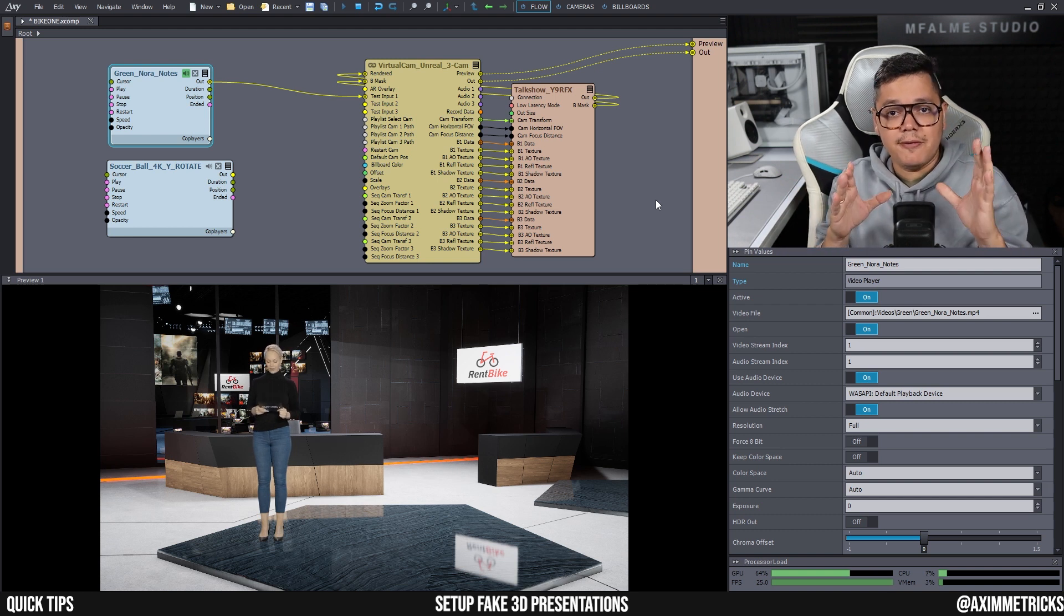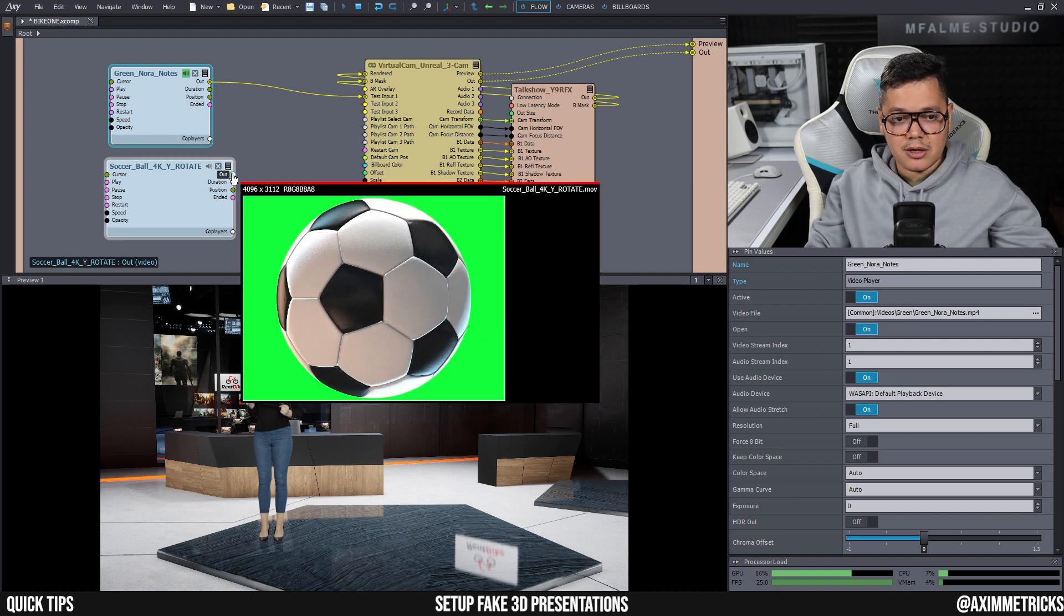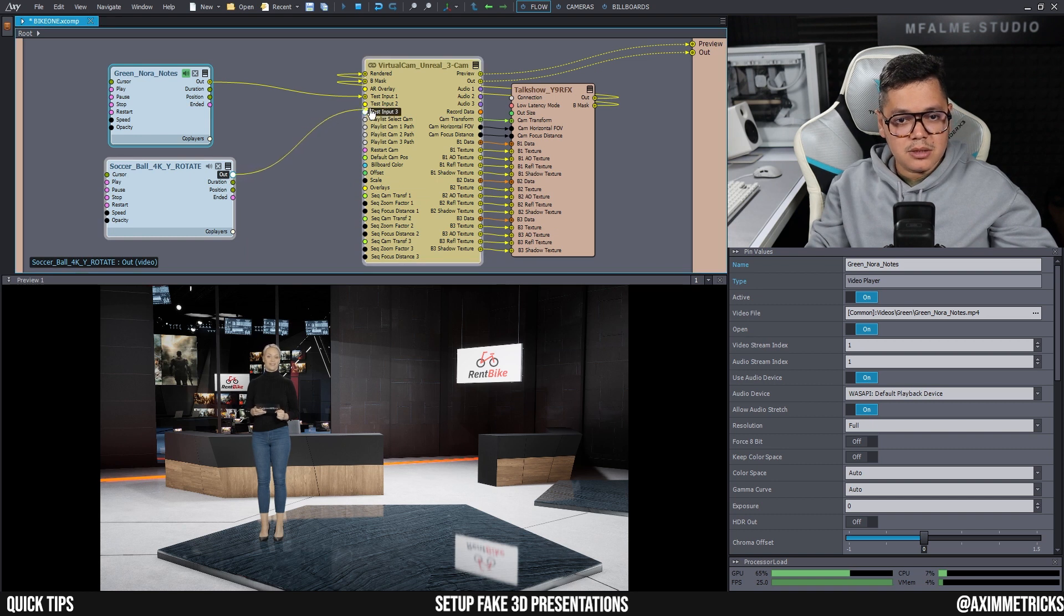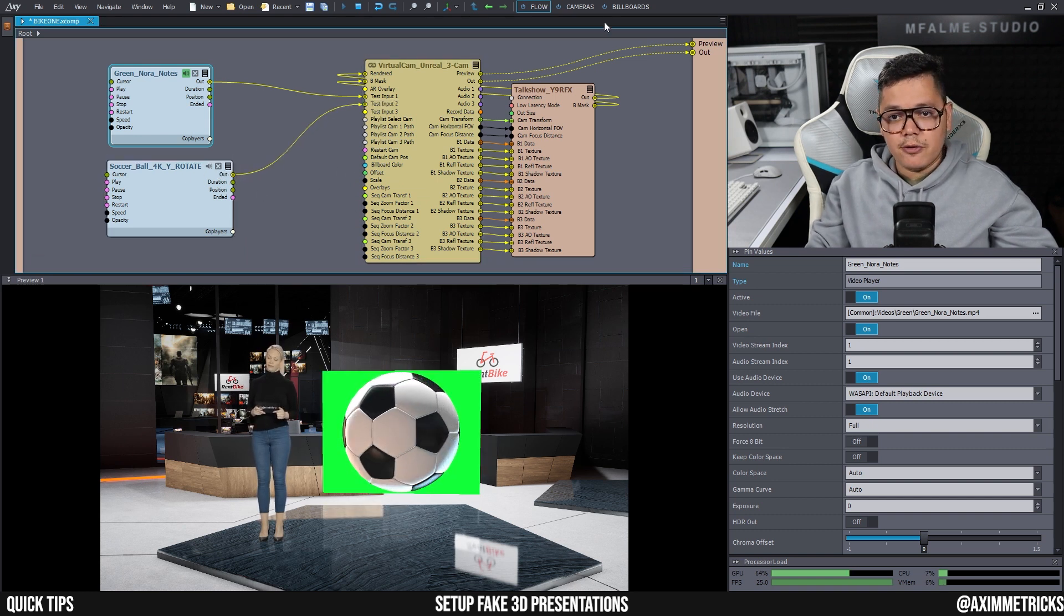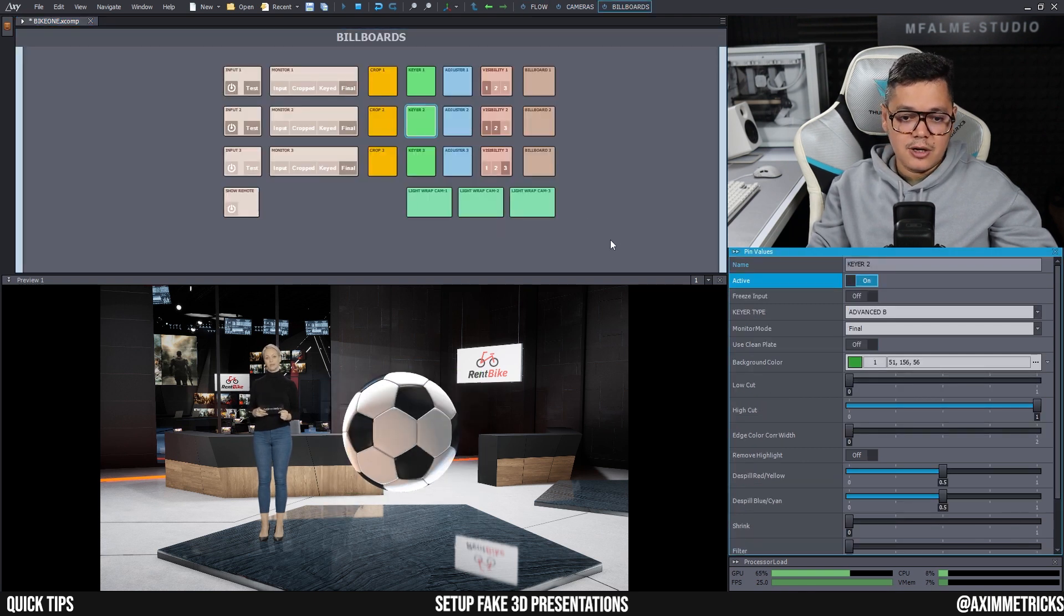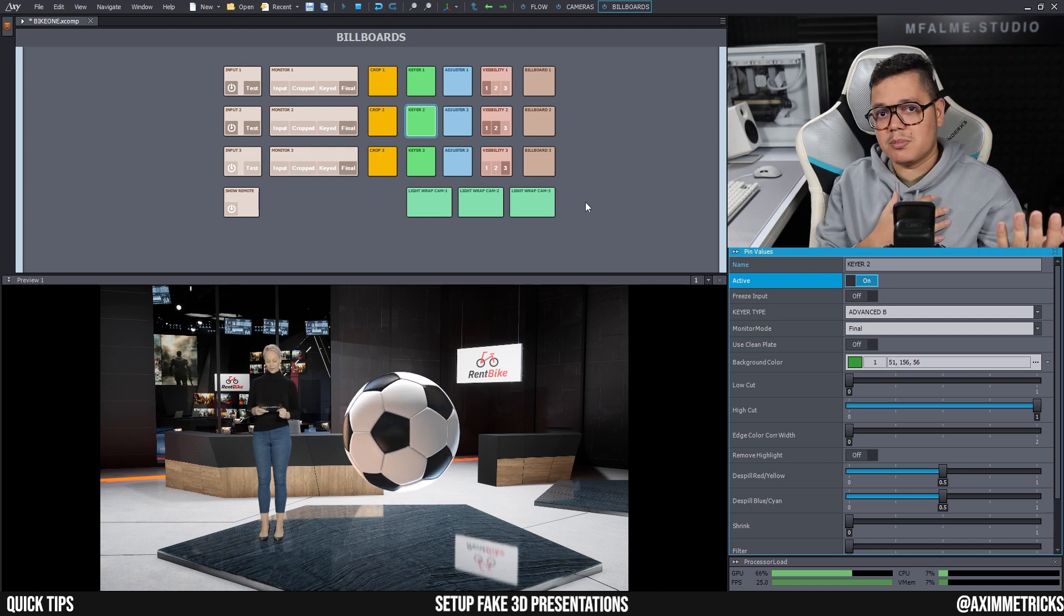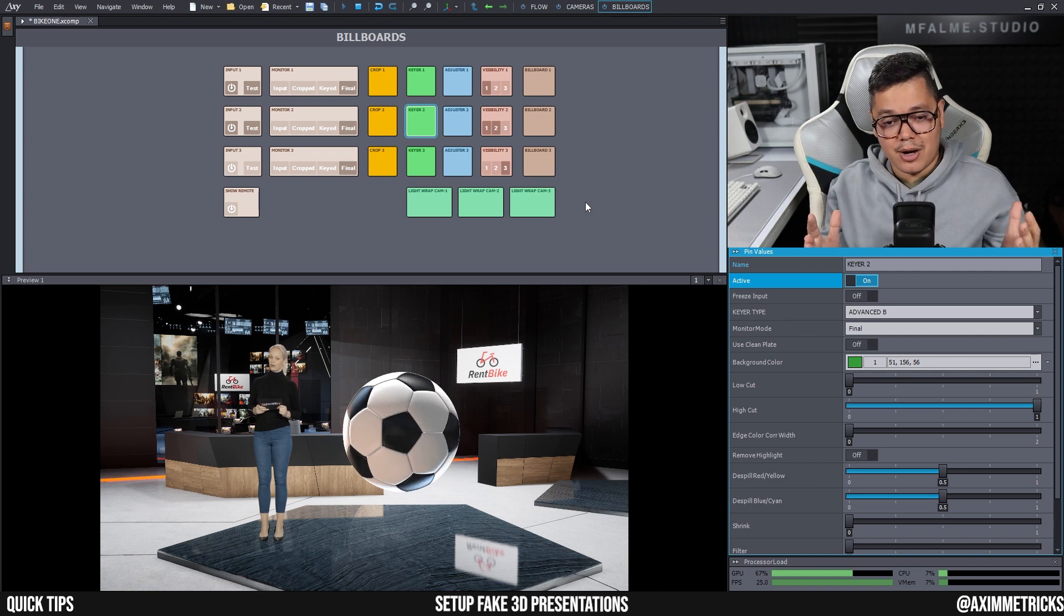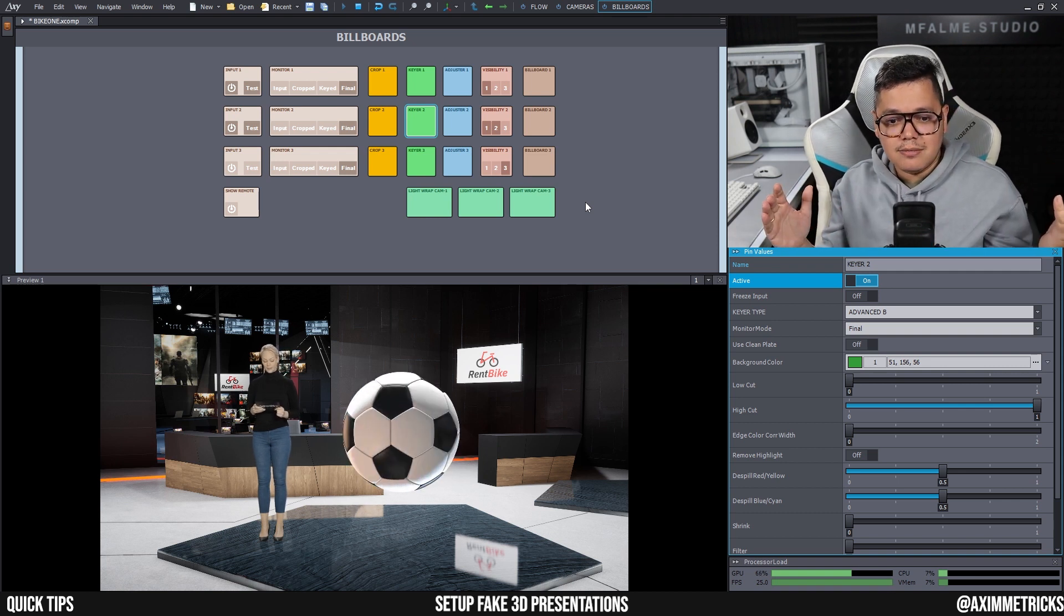For example, here I have a soccer ball with a green background and I can just input it to my test input. And of course for this kind of workflow you will need to activate your keyer. So this is another option that you could use. So either a video with a transparent background or a video with a green background.